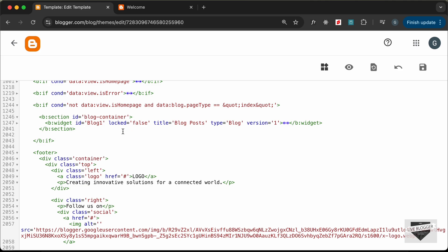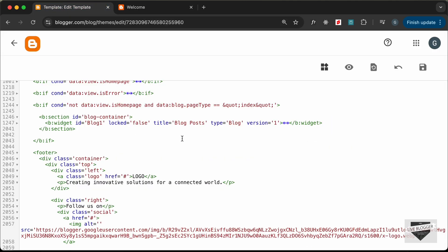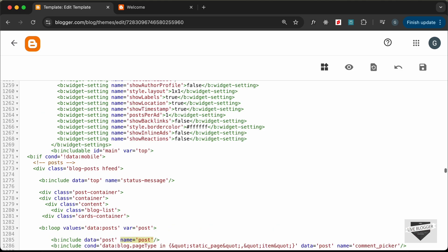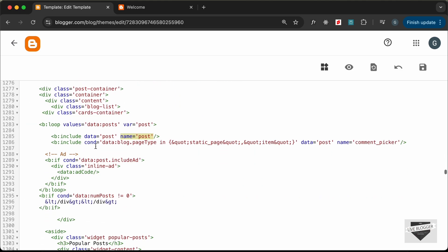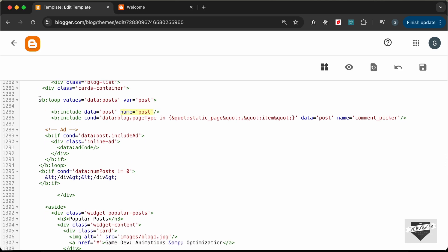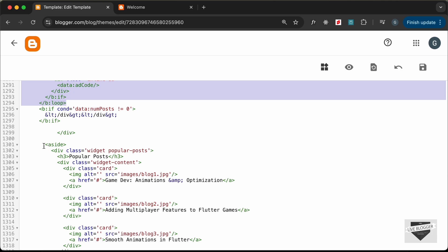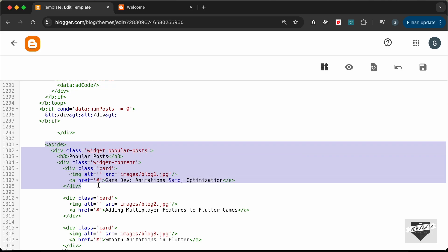Inside our blog widget we have this aside. If I search for name equals 'post' we can see our post displayed, and if we scroll down we have the loop for the blog post and then the aside — so this is basically the sidebar.